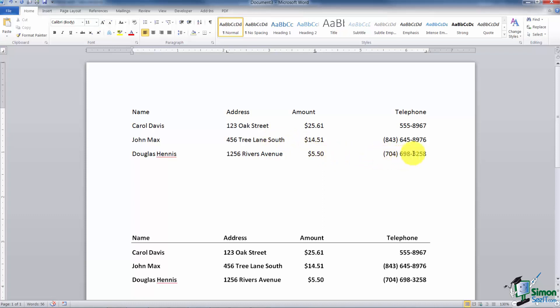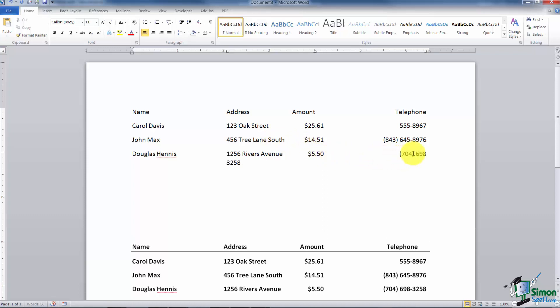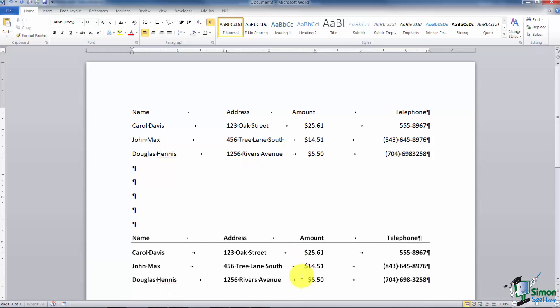Now if something like this happens to you, let's say I was here and I accidentally just hit tab again and it looks all weird. Turn on your nonprinting characters to see what you did. If you notice you have a tab right in front of the 3258, so all you have to do is backspace over it and it will bring it back up where it needs to be. So don't worry if it looks out of place. You can always turn on your nonprinting characters and check out what you've done.